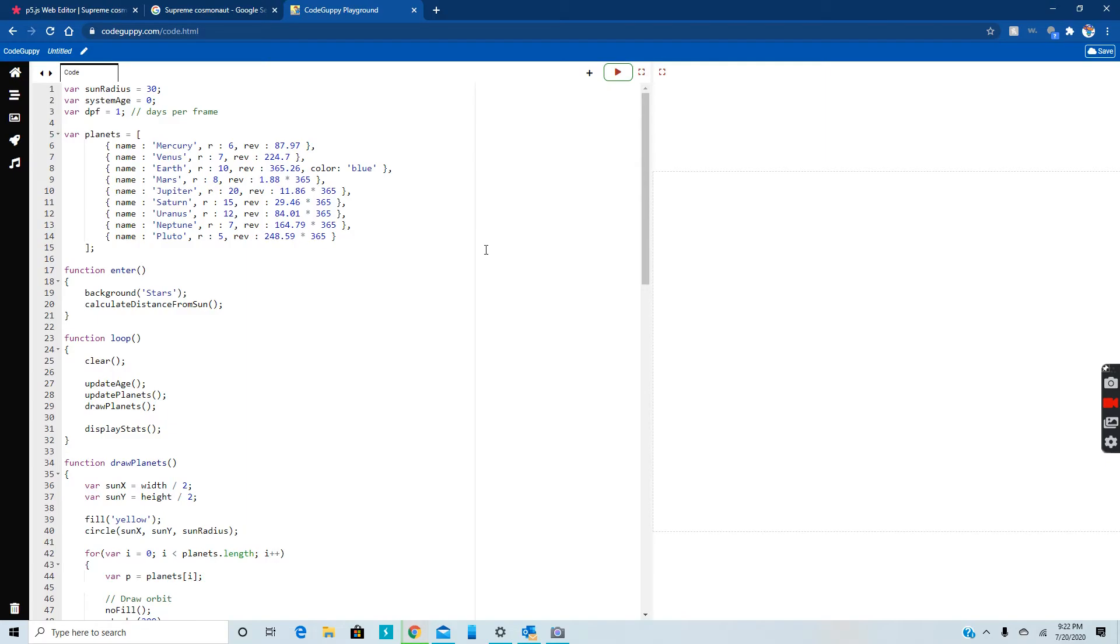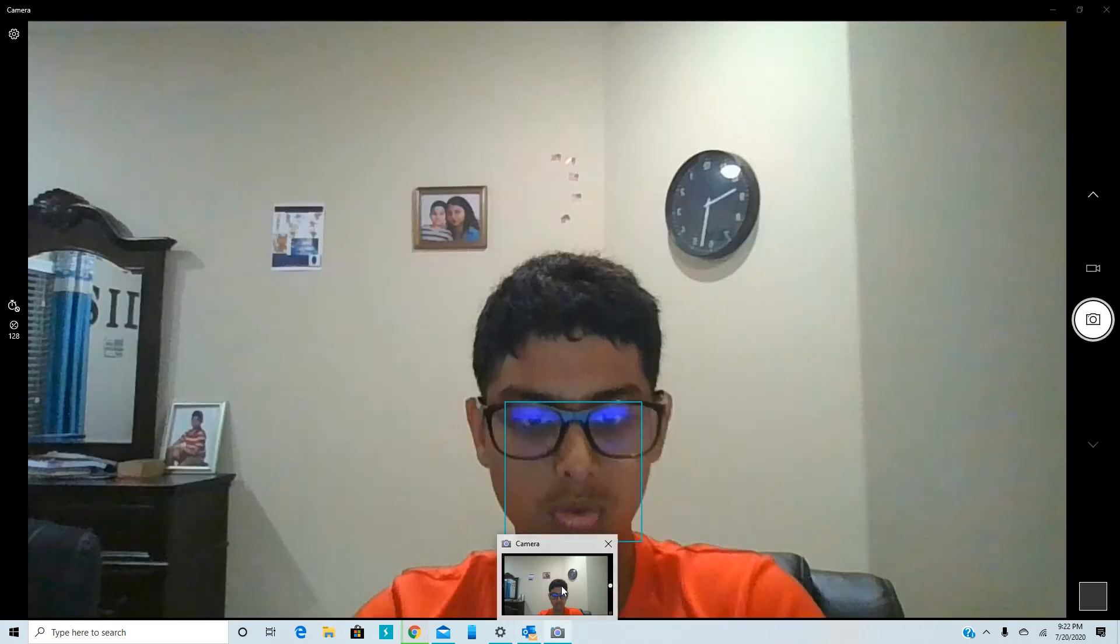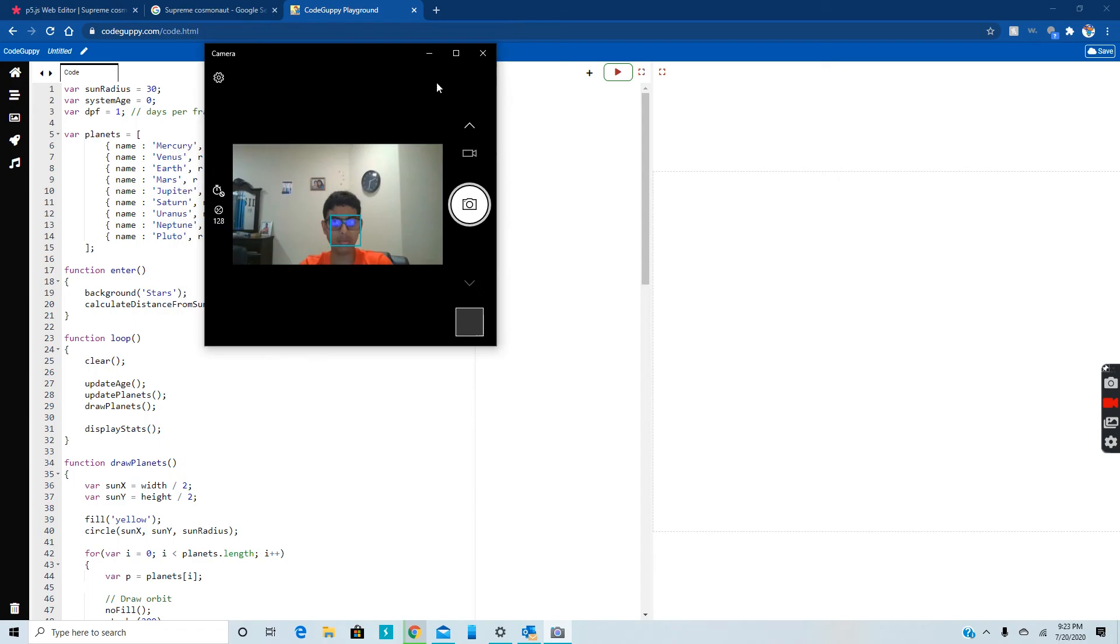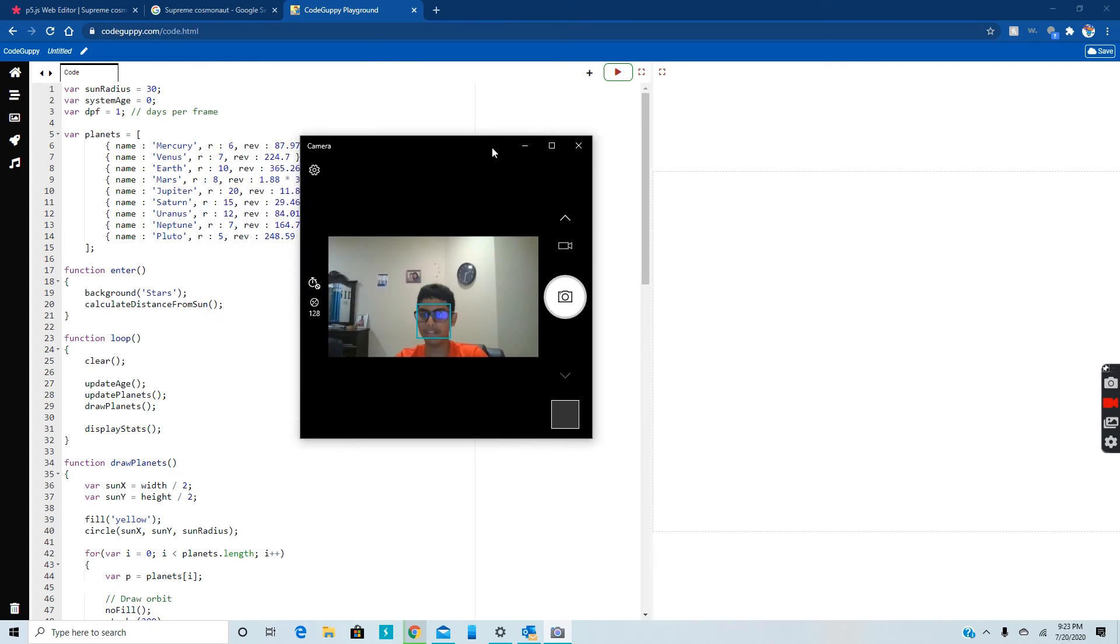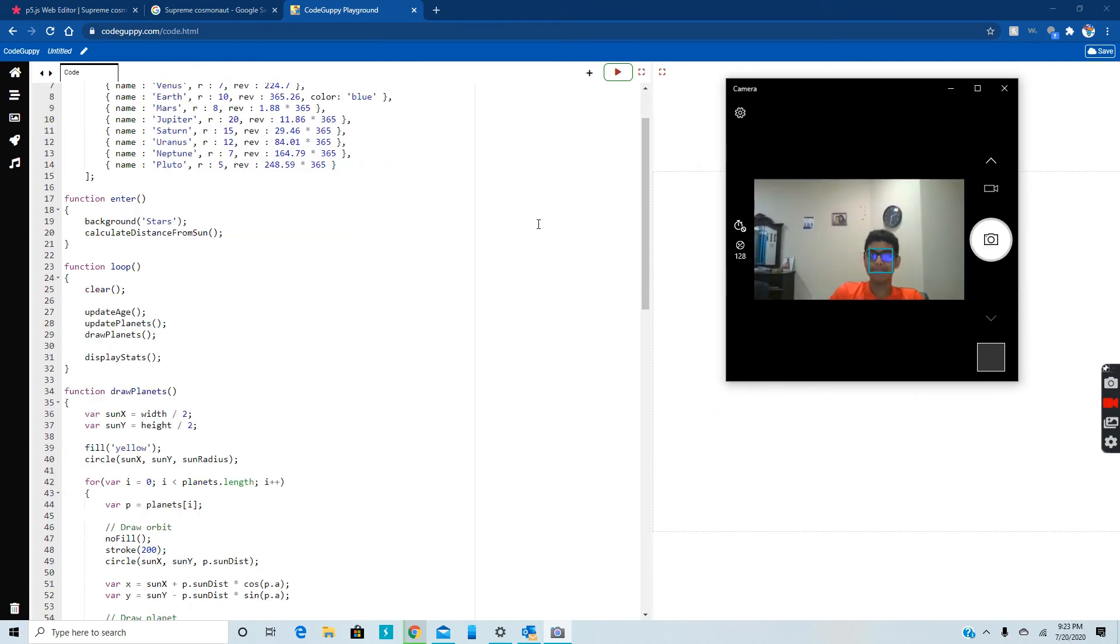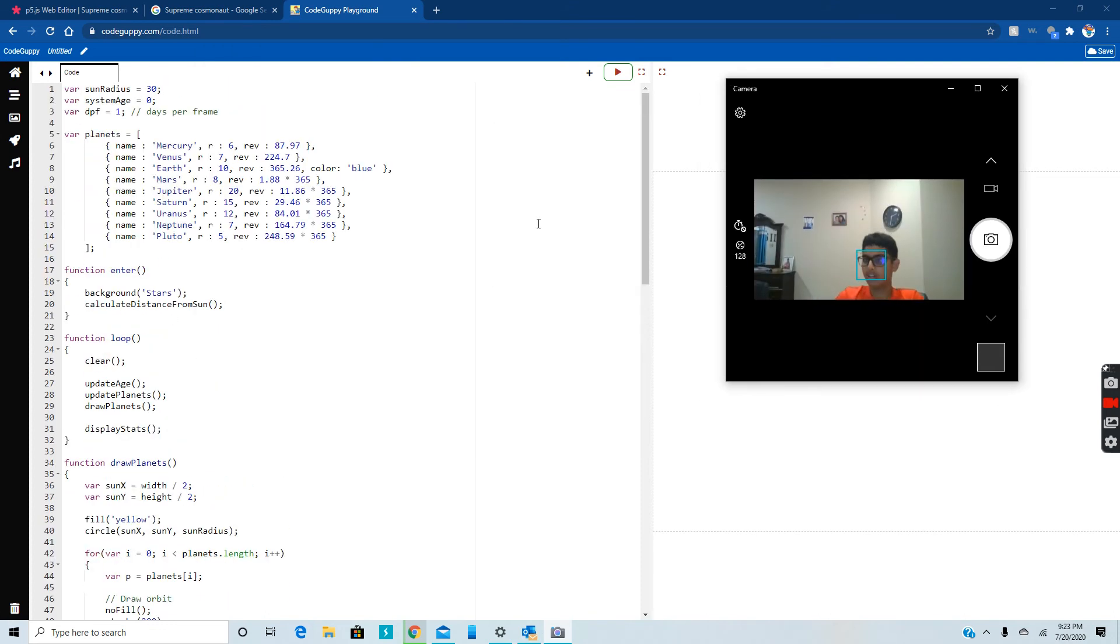So this is Code Guppy playground and I'm going to bring it right here to minimize my screen a little bit. I should have done it before and we're gonna move myself. For now, so here is Code Guppy.